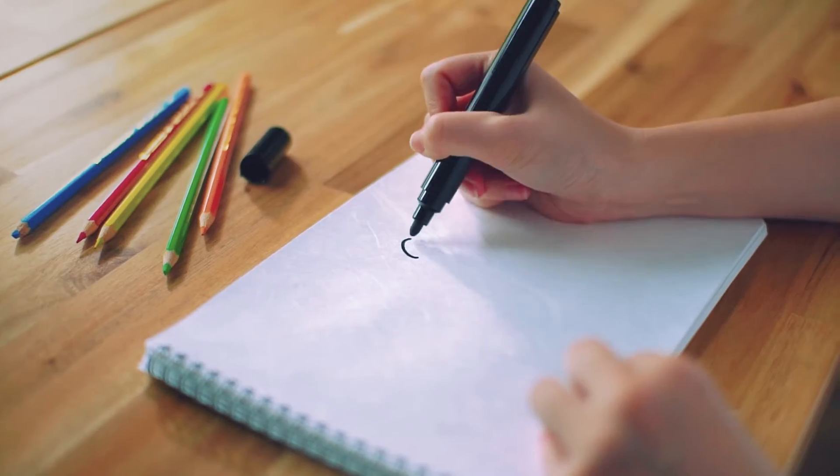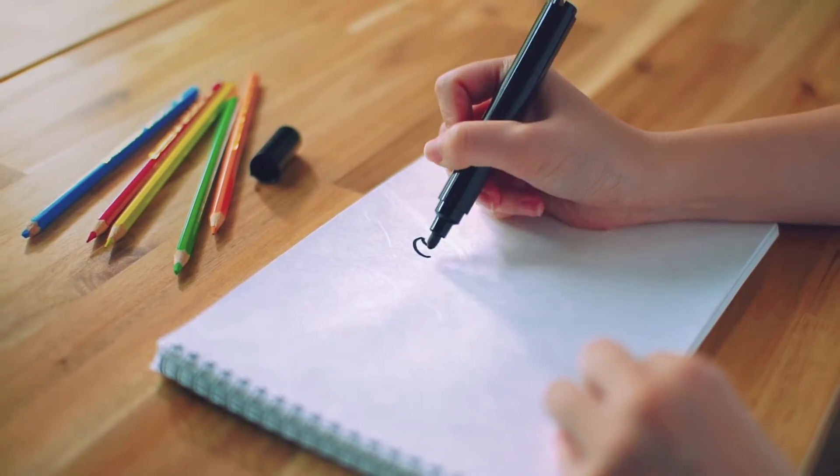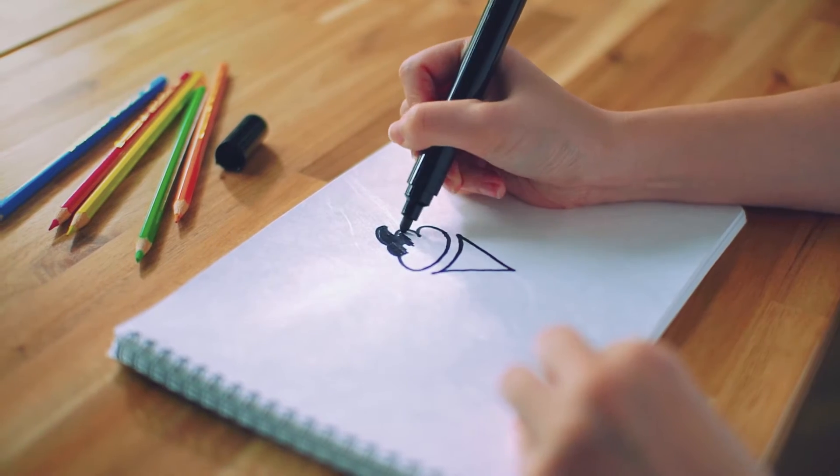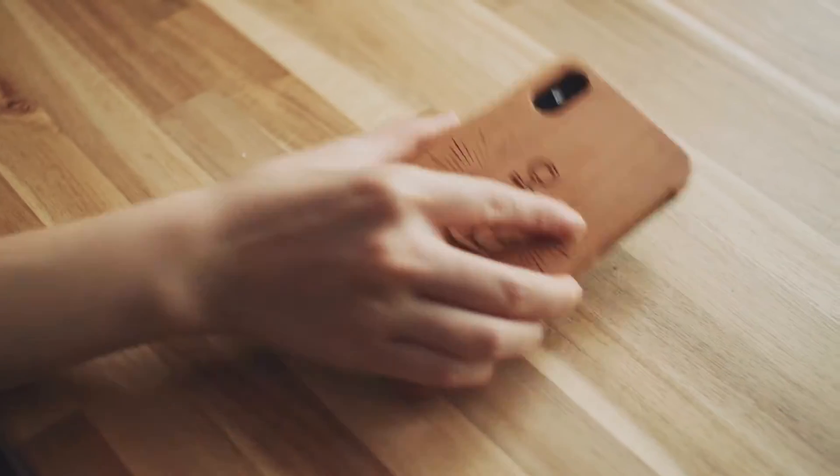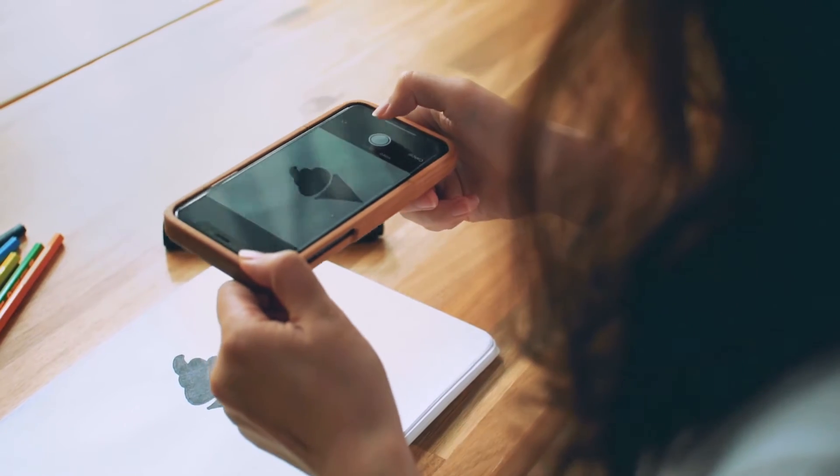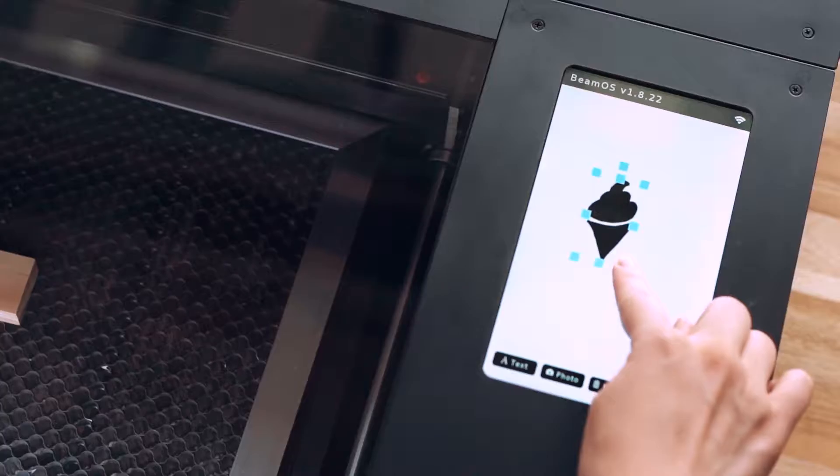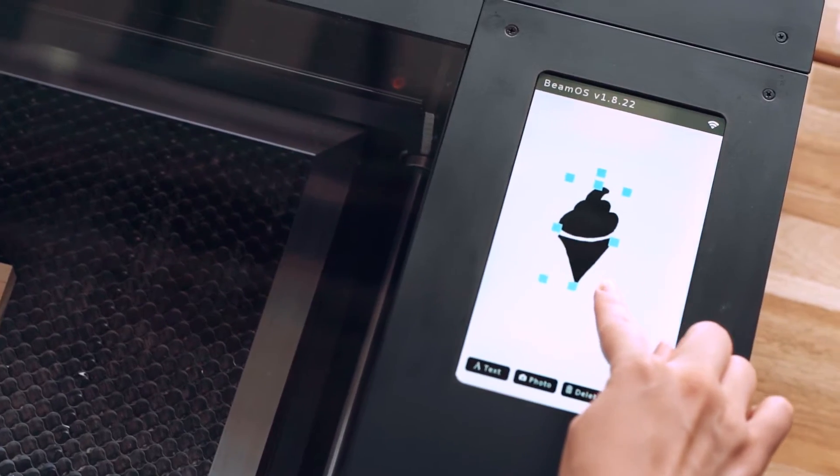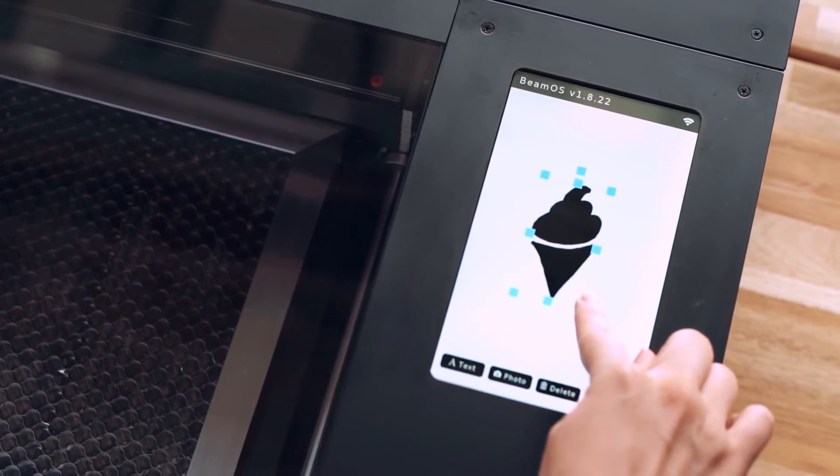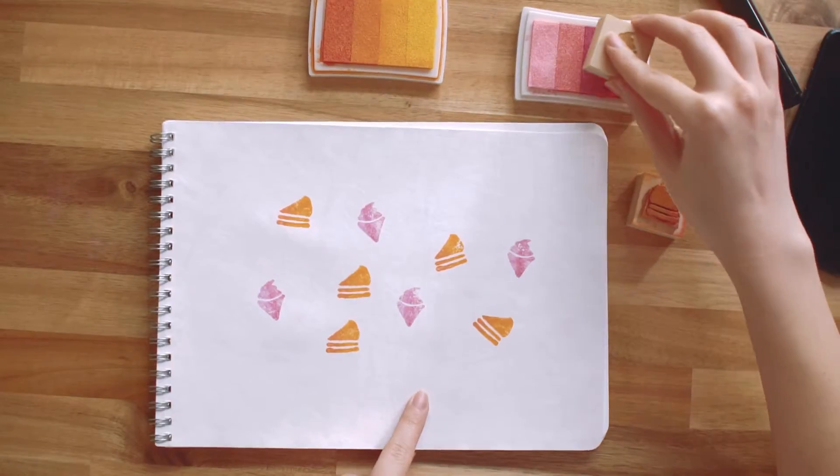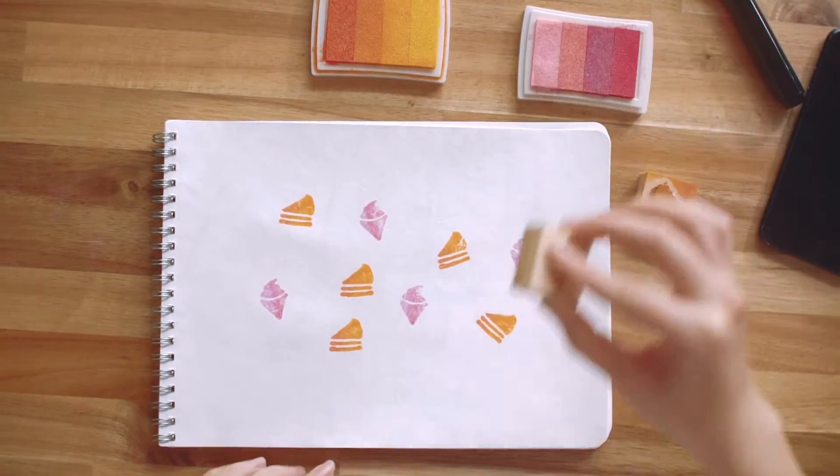Something tickling your fancy? Just doodle it. Snap a picture using your phone. Upload it. And let the fun begin.